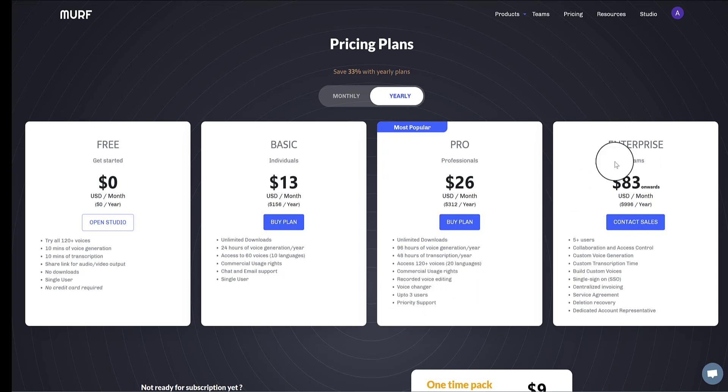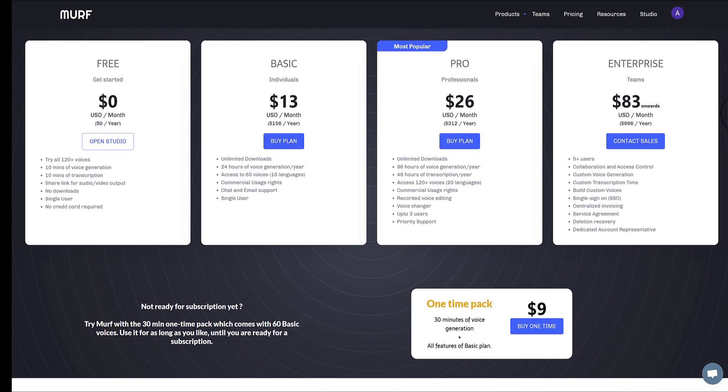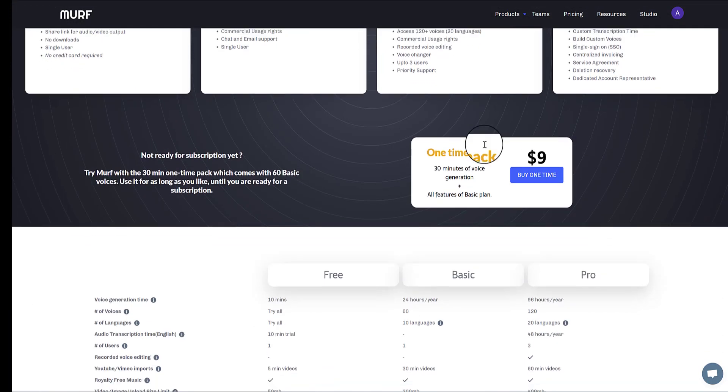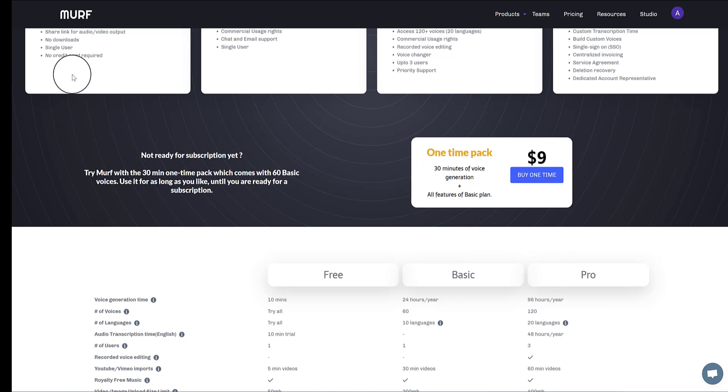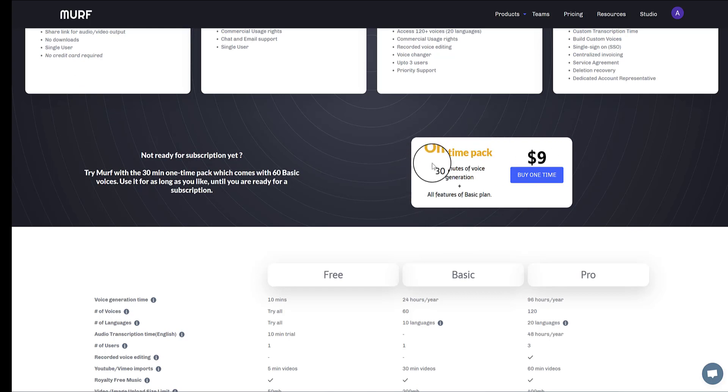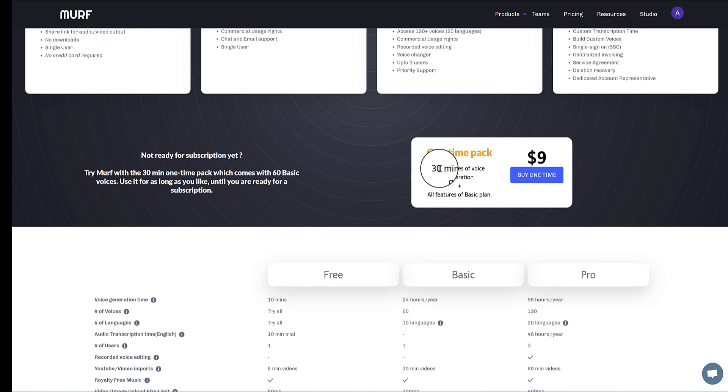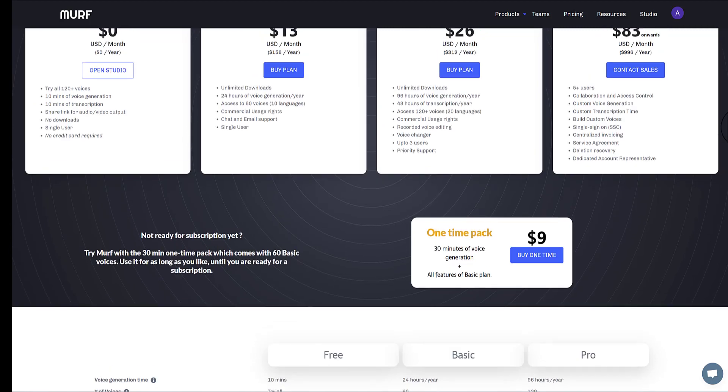And then enterprise even more stuff. What I really like about Murf compared to a lot of other text to speech generators is that there's also this $9 one time pack. So if the free version isn't going to give you enough, but you just want to play around with all the features, then just for $9 one off, no commitment, you can play around with 30 minutes of voice generation and all the features of the basic plan.